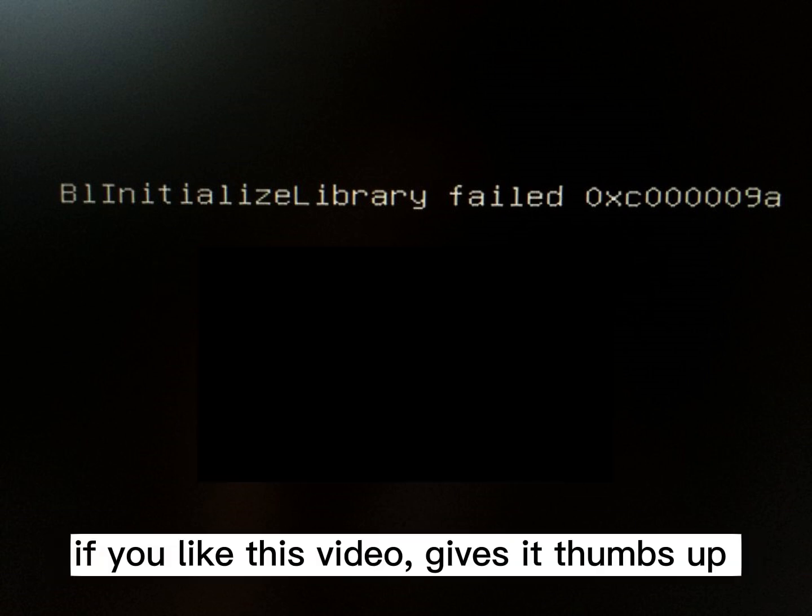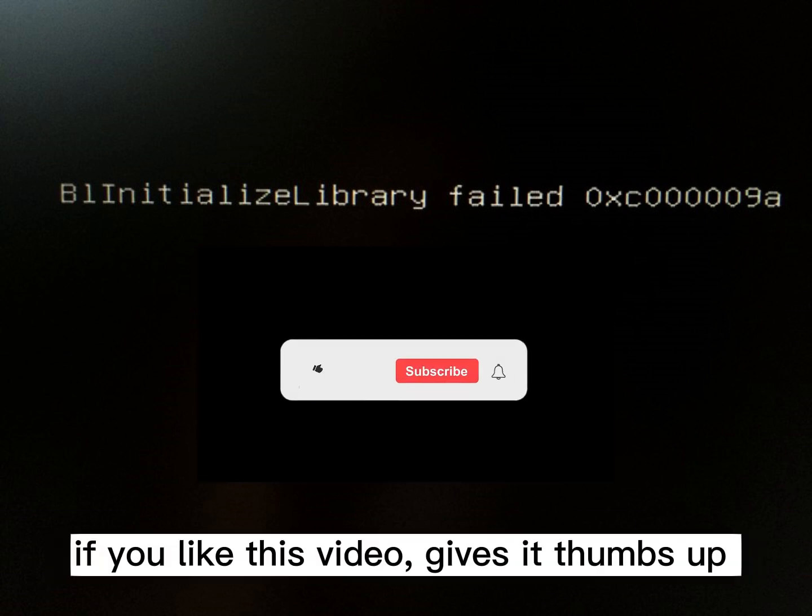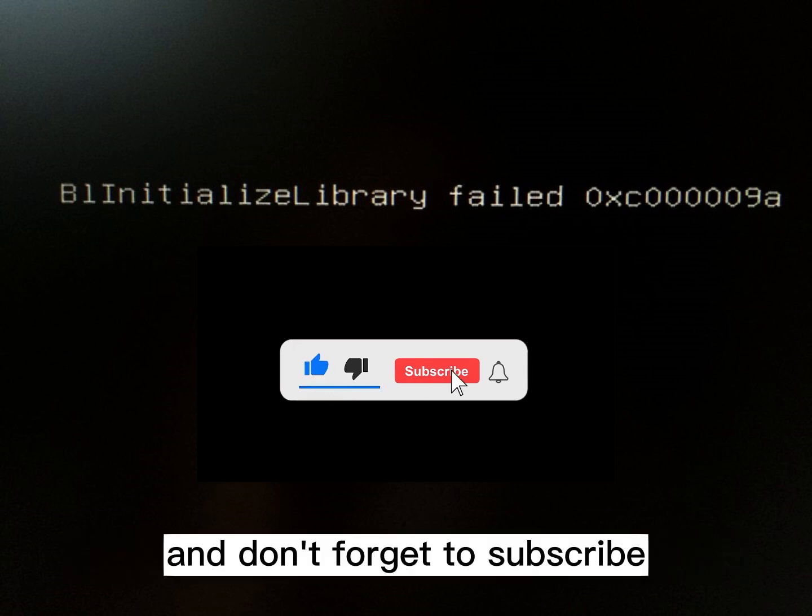Comment down below if this video helped you. If you like this video, give it thumbs up. And don't forget to subscribe.